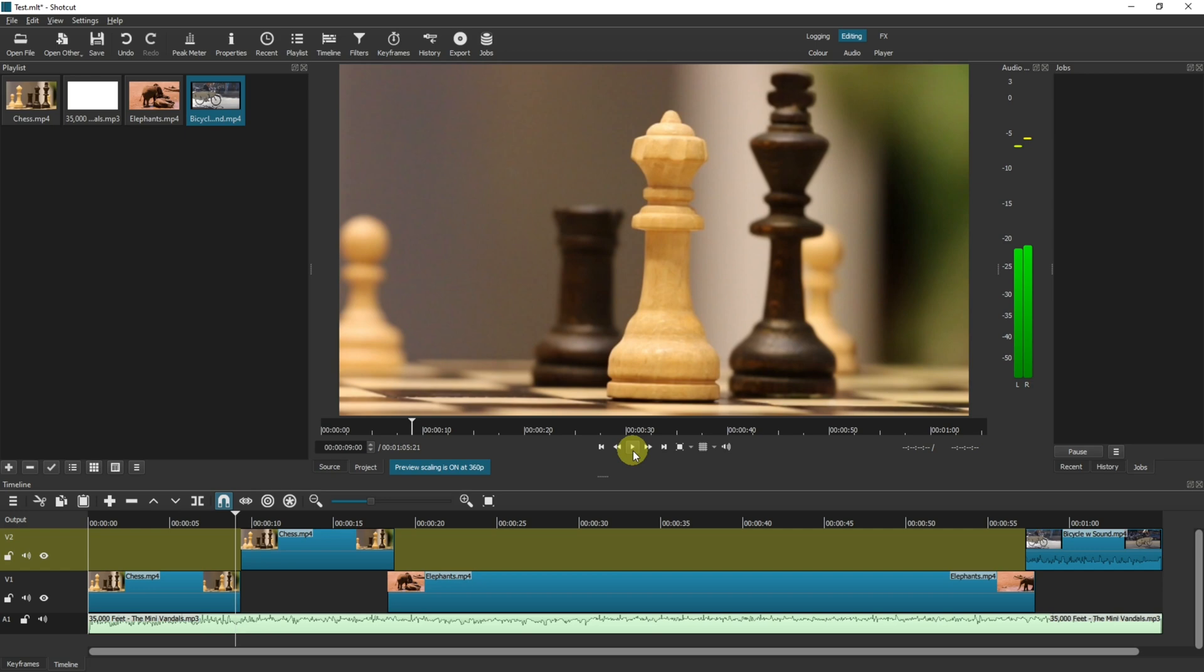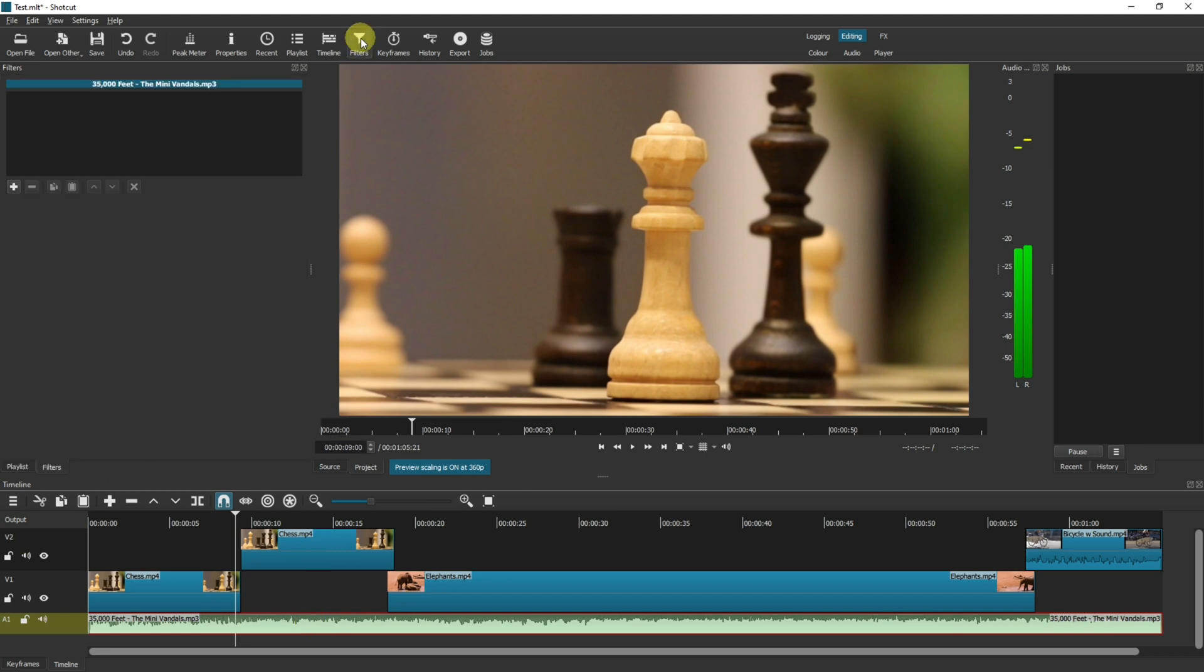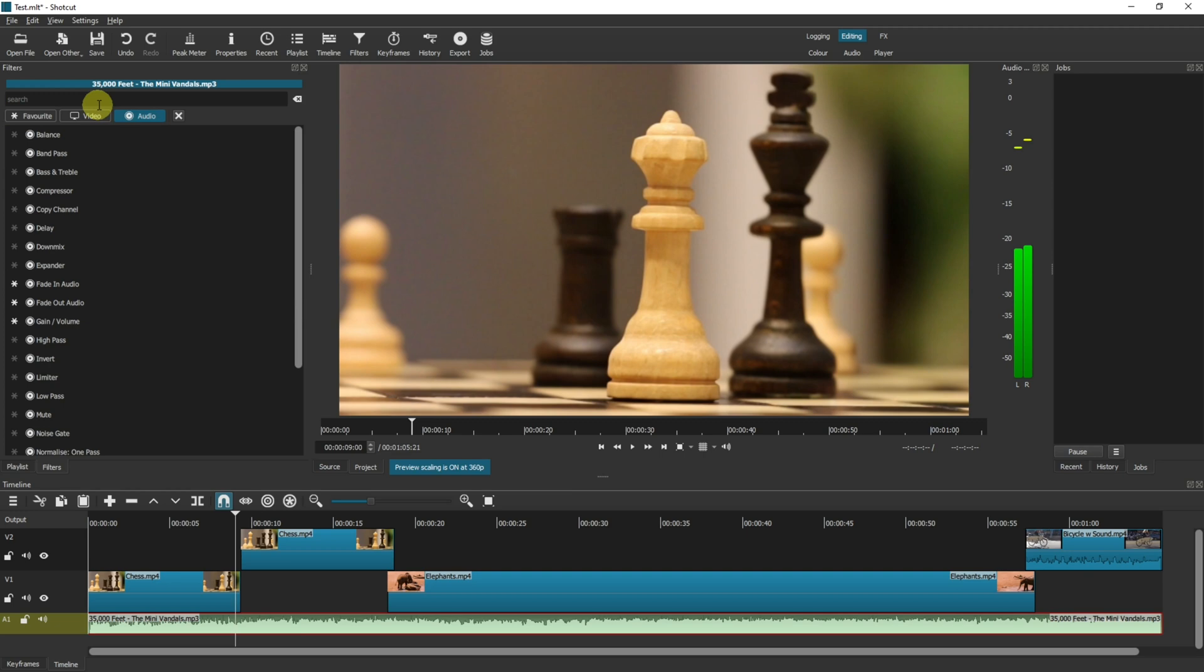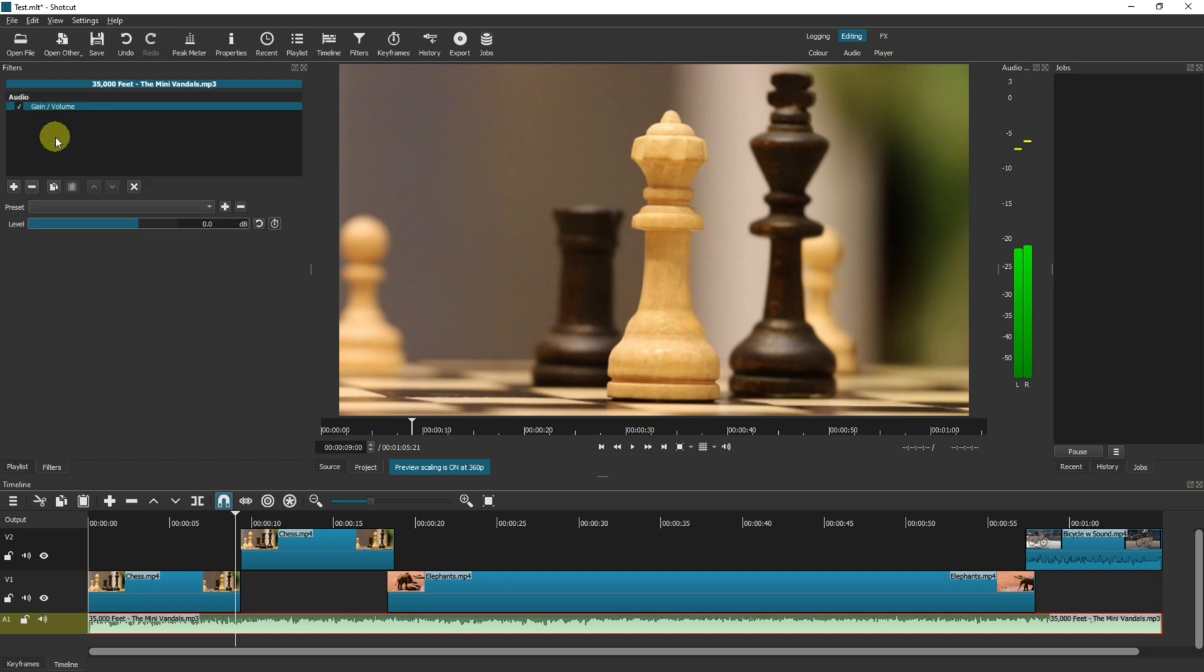Now there are two ways to do this. The first is to simply select the clip, go up to your filters, click on the plus, and then on your audio filters search for gain. The gain and volume filter will pop up, click into it.